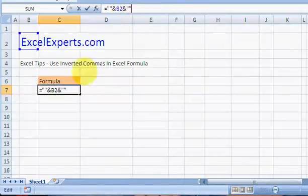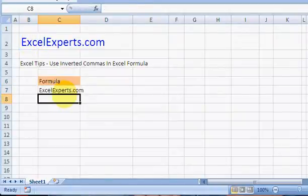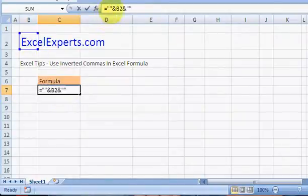That just returns what's in there. Okay, let's try triple inverted commas.